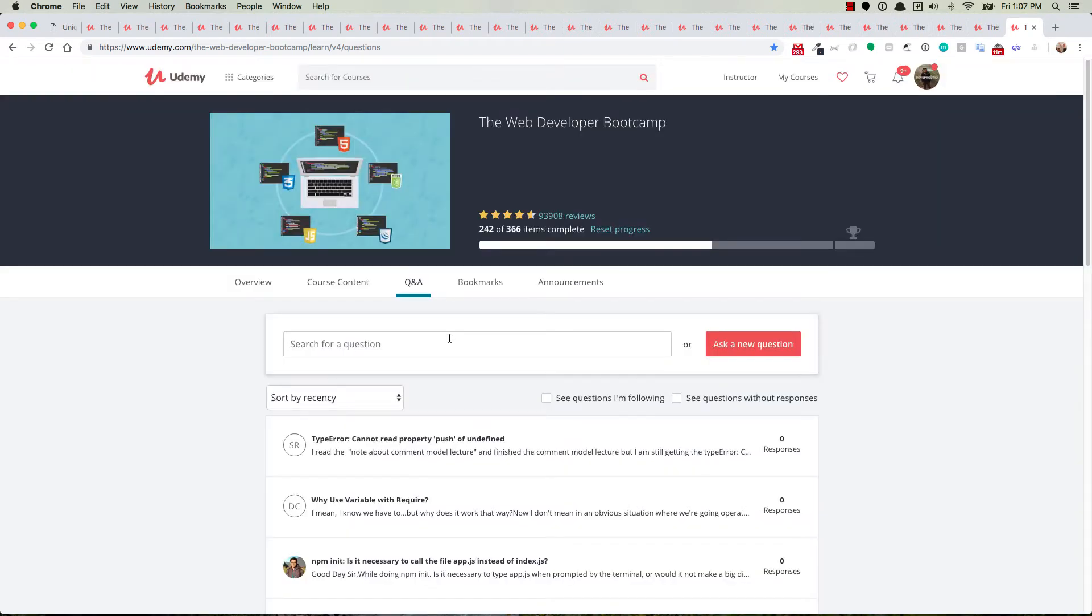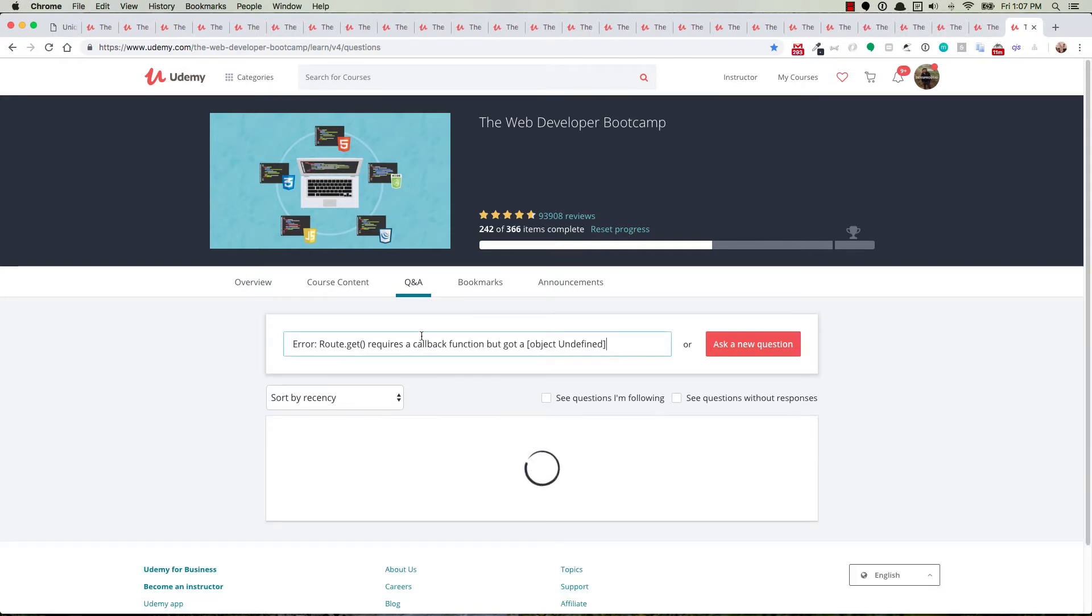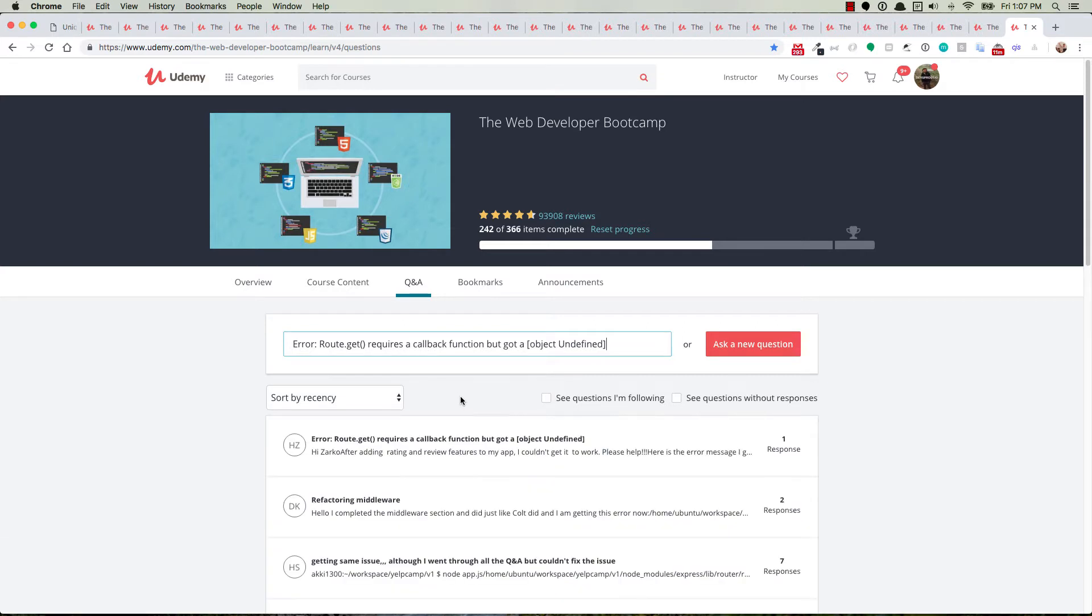And when it loads, then right next to where you can ask a new question, you can also search for a question. So go ahead and paste the error message in there. And without having to hit enter or anything, it will go ahead and load any questions that match that error message.